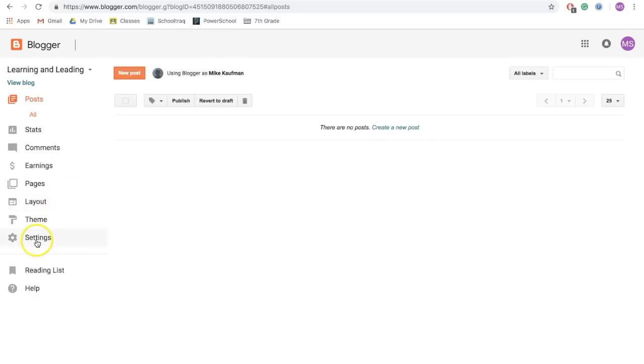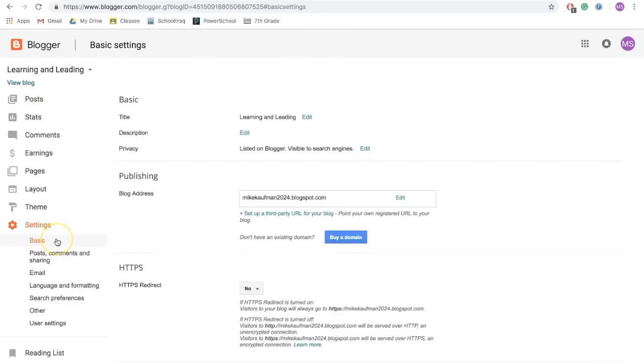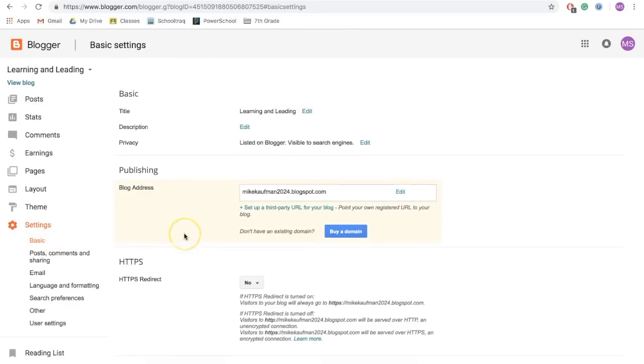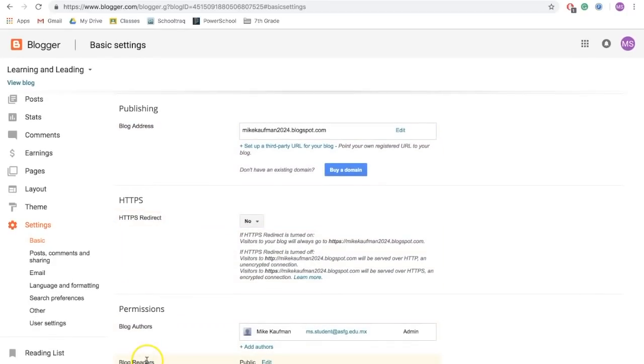The next step, if you go down to settings, and on the basic setting, you want to scroll down where it says blog readers. You want it to be public, meaning anyone who finds the link to your blog can then access it.